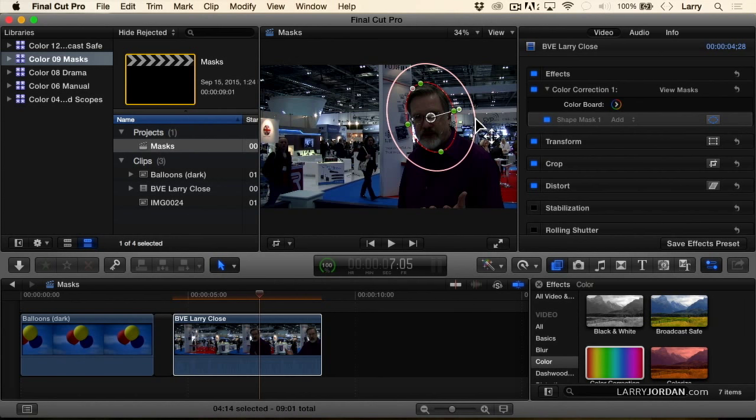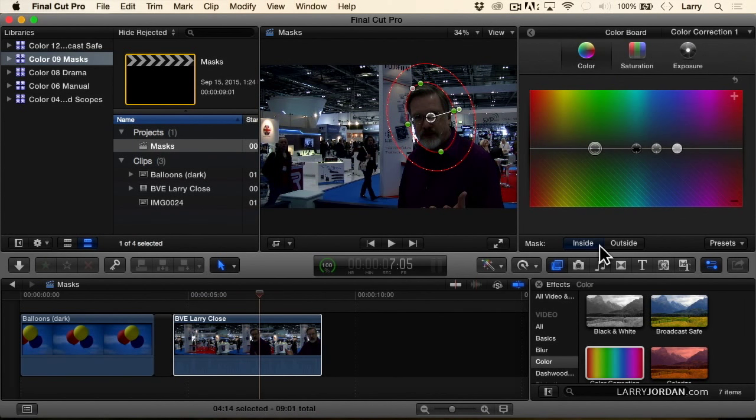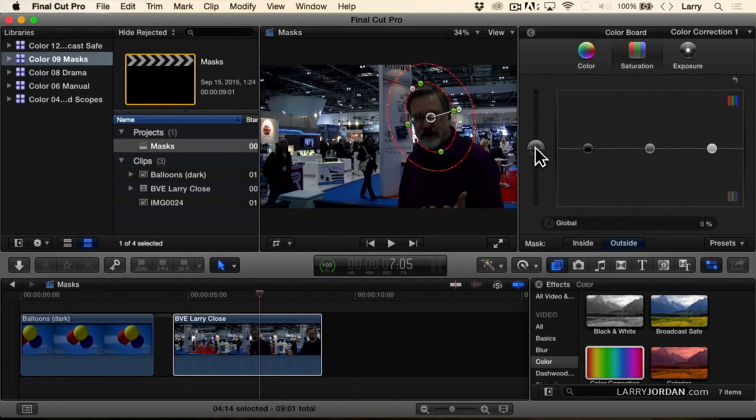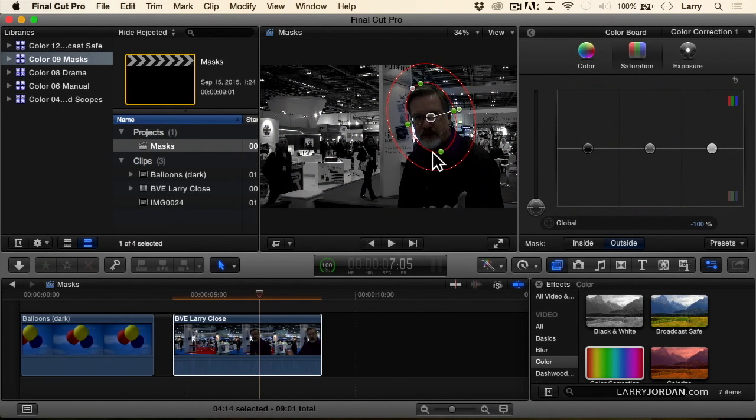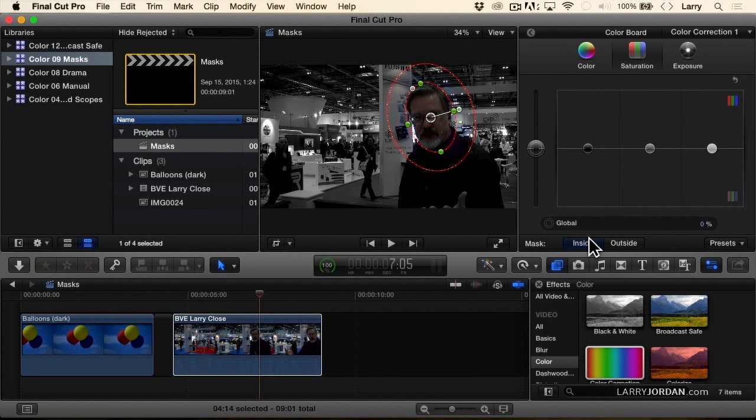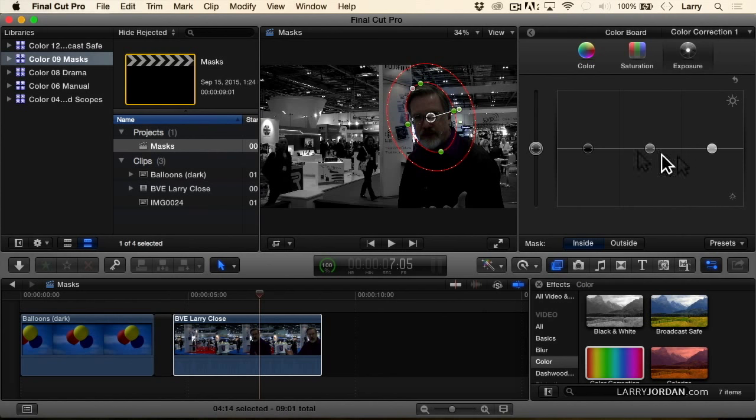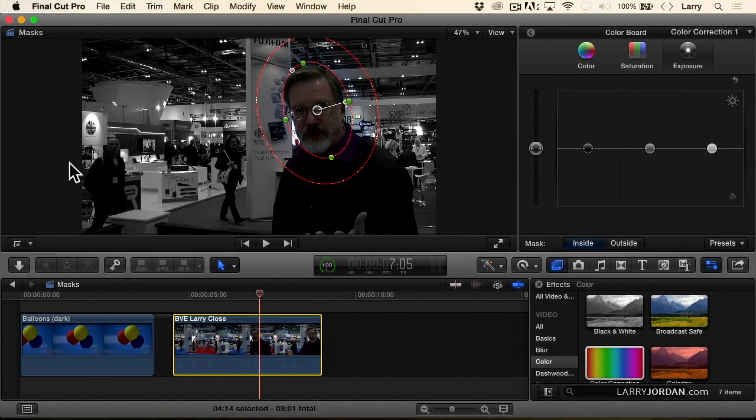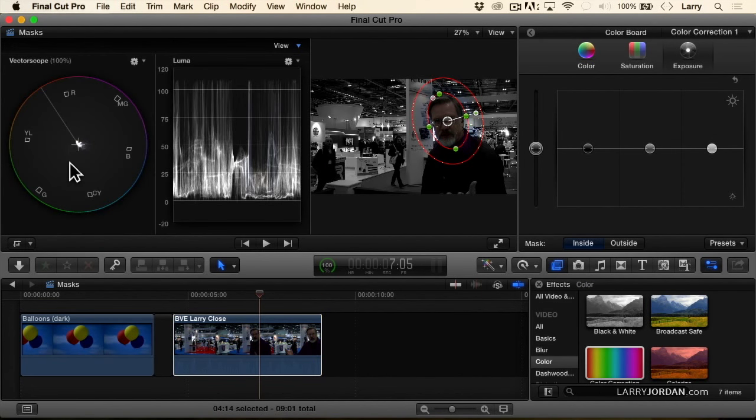So now I can click here and I can adjust outside the mask. Outside the mask I'm going to take saturation to black and white, so now my face is in color, everything else is black and white, just because I can. And then inside the mask I'm going to go to exposures.